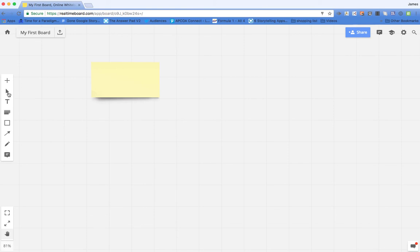text and select different elements. And I can also by clicking on the plus add stuff. So let's have a look at what we can add.